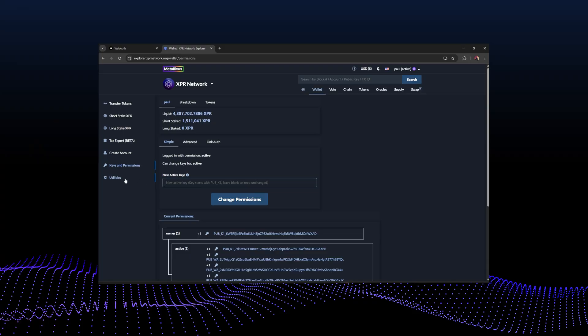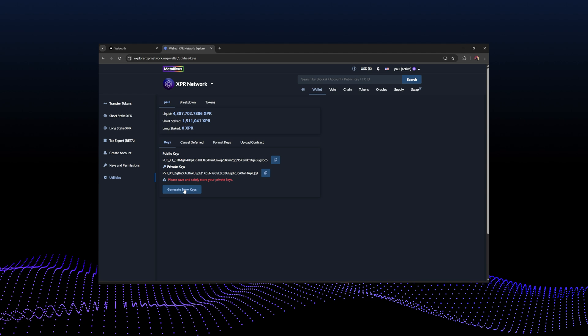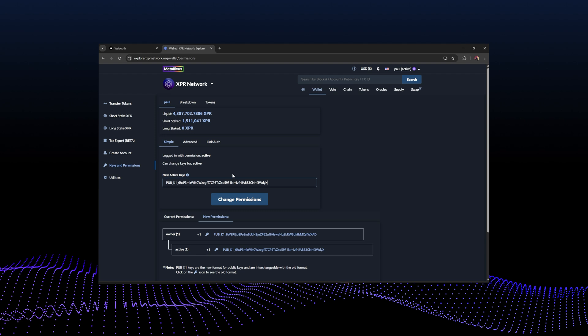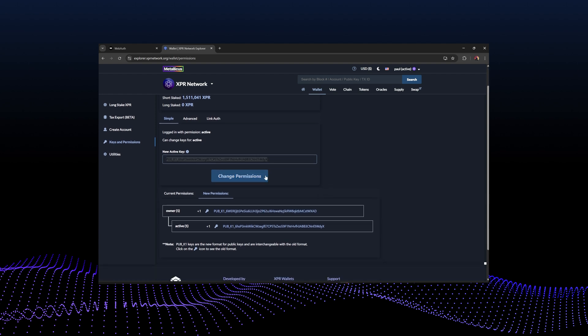Keys and permissions is a really unique feature of XPR Network. Unlike Ethereum, where losing your private key means you're stuck and have to throw out the account, on XPR Network if your private key gets leaked you can update your key. Go to utilities, generate some new keys — remember to save them somewhere very safe; do not screenshot them or put them in your notes folder. When generating a key pair, make sure you grab it securely.